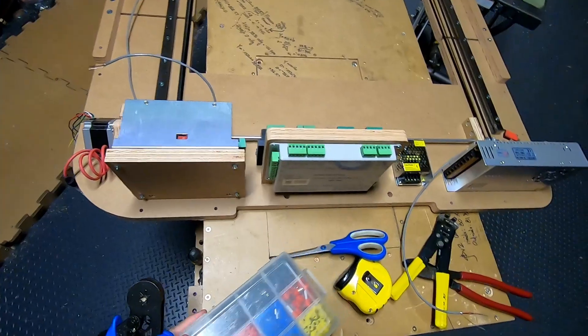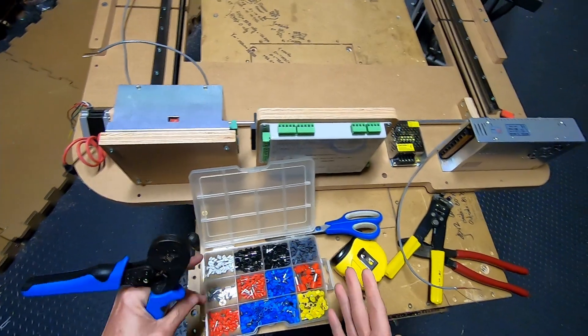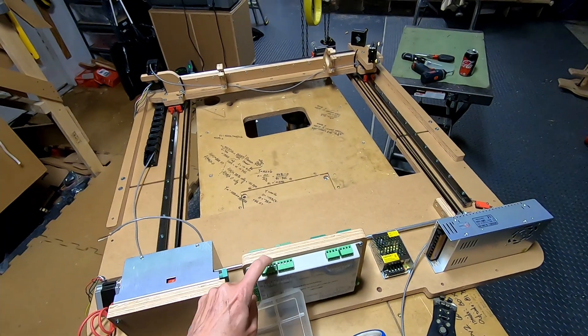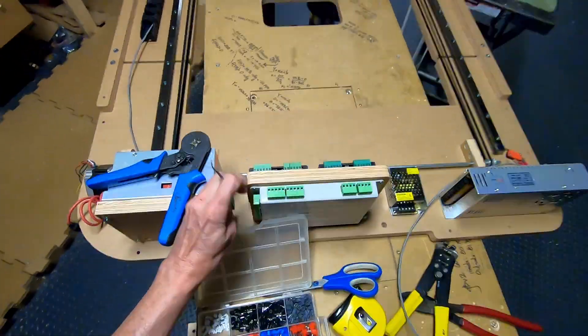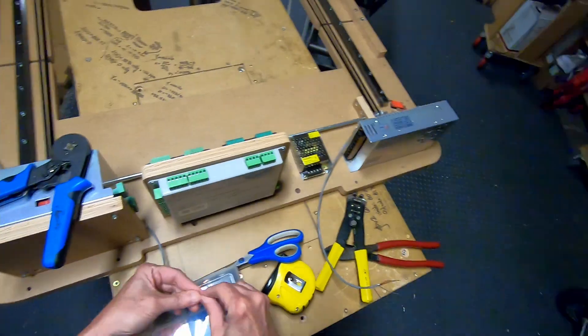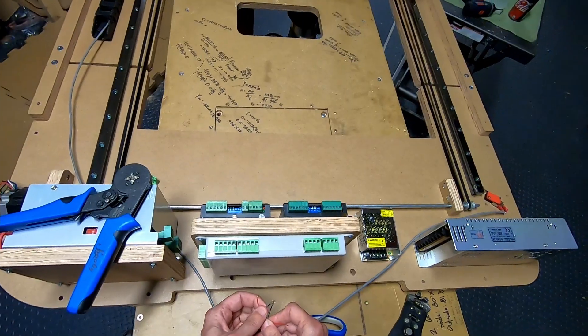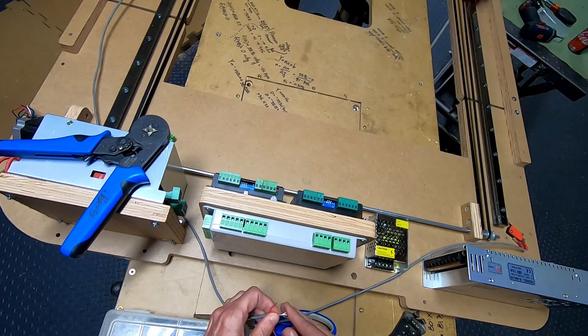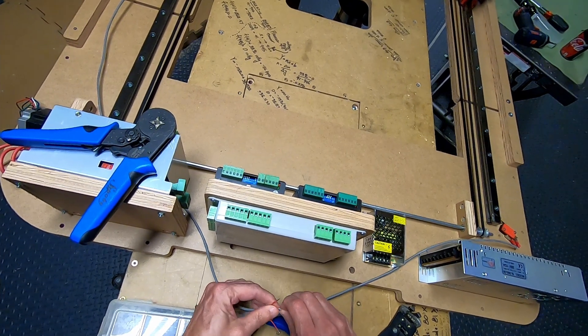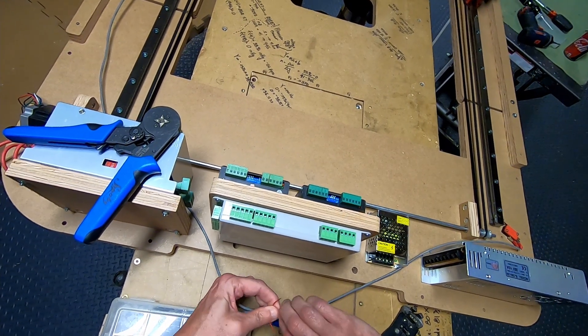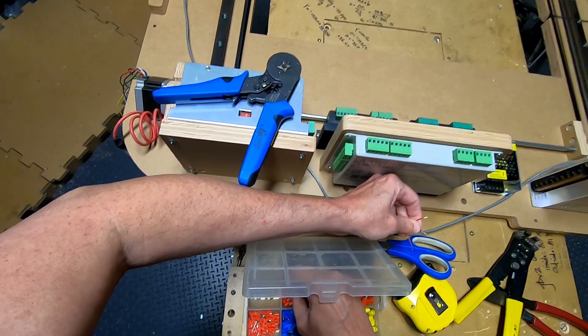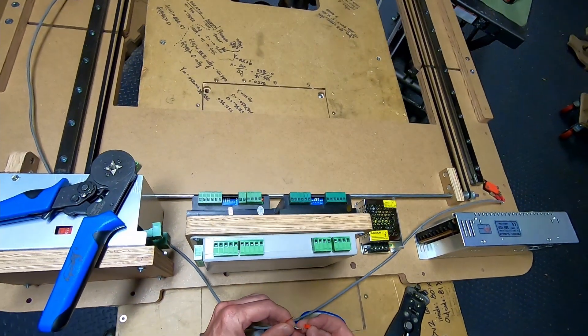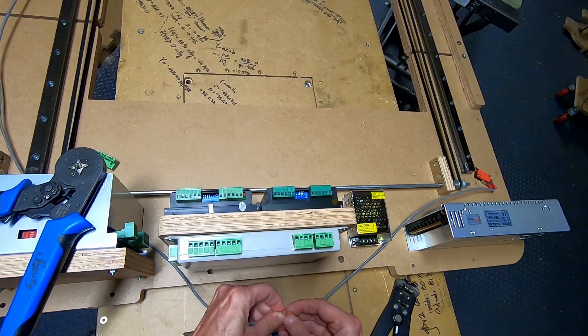I'm going to be using wire ferrules to make a nicer and cleaner connection with the terminals. So all of the black and the shielding wires go together. I'm going to go ahead and put those together now and find the right size wire ferrule. Probably a red. Let's see if that fits. Yeah, that's good.